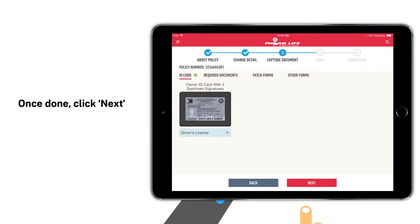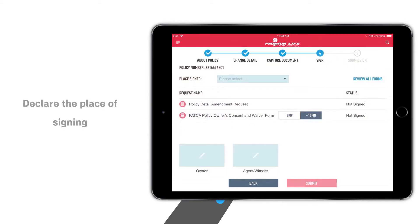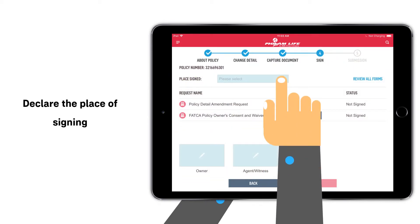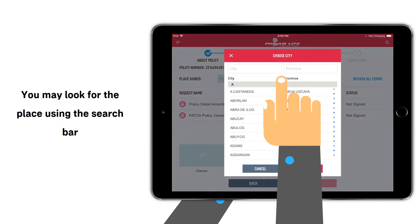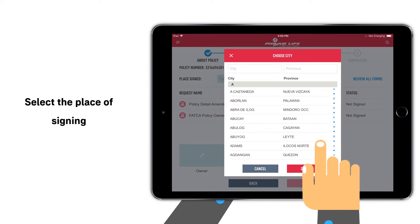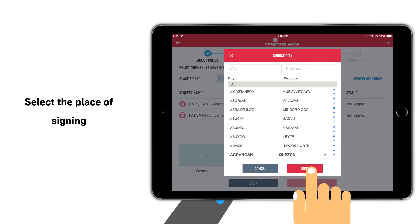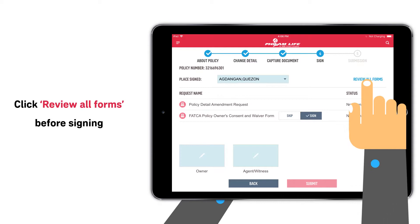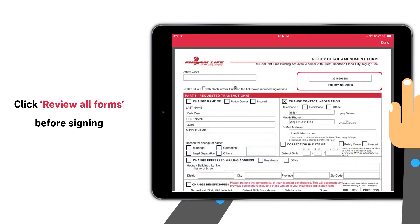Once done, proceed to the signing page. Declare the place of signing. You may look for the place using the search bar. Then click Review All Forms.